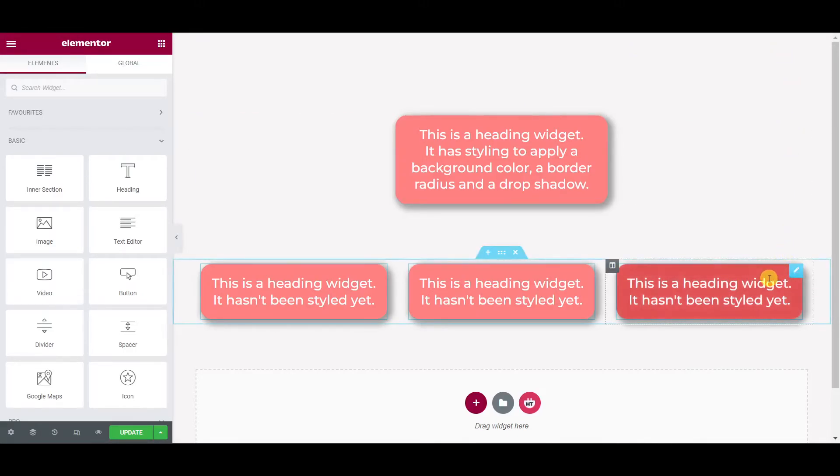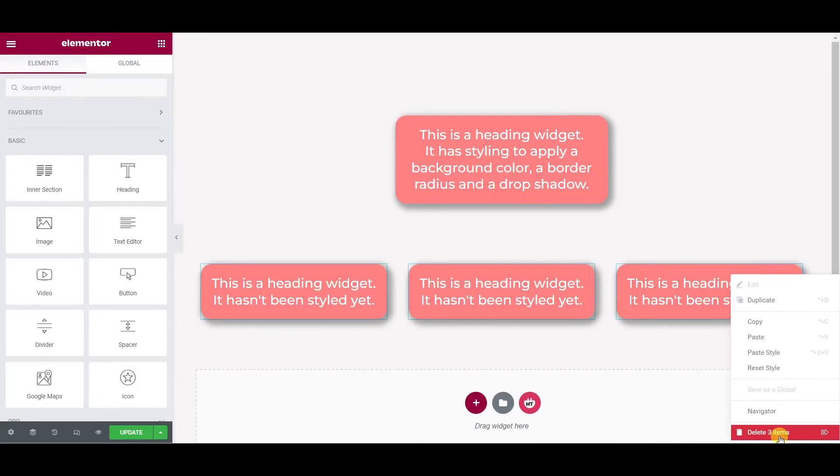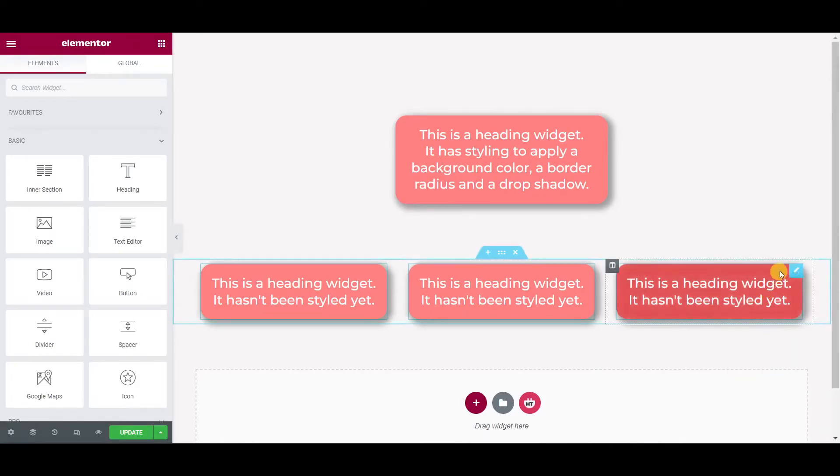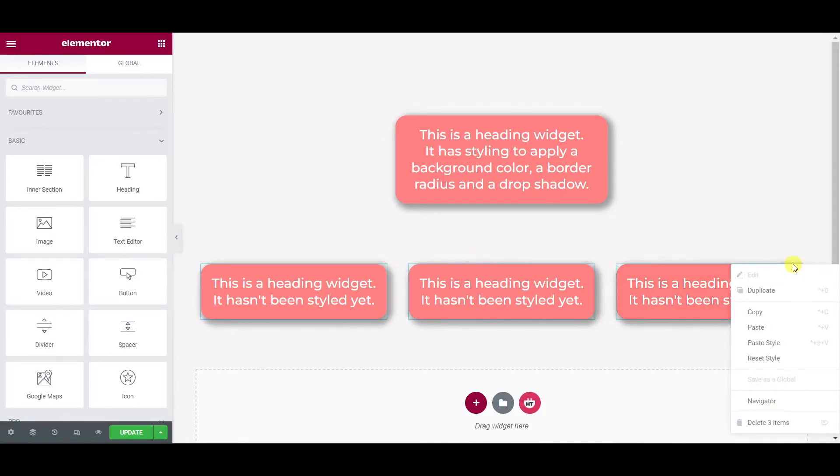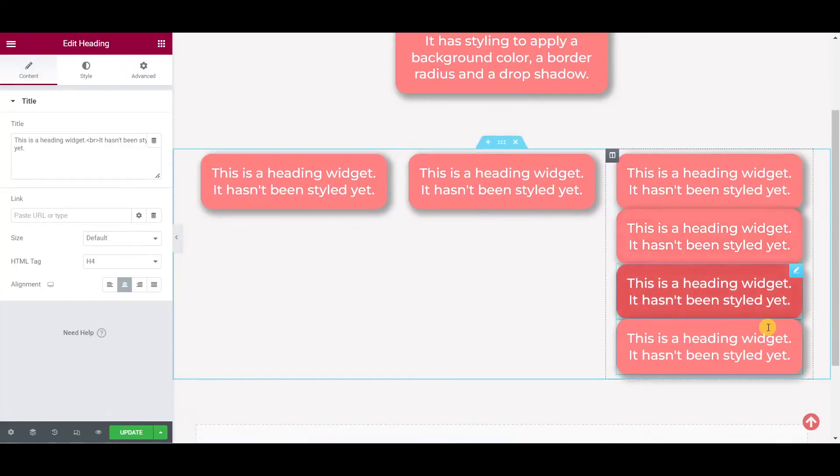If I right-click on this multi-selection again you'll see it even says delete three items at the bottom of the context menu. I could also copy the multi-selection and then right-click and paste and then paste all three widgets wherever I want on the page.